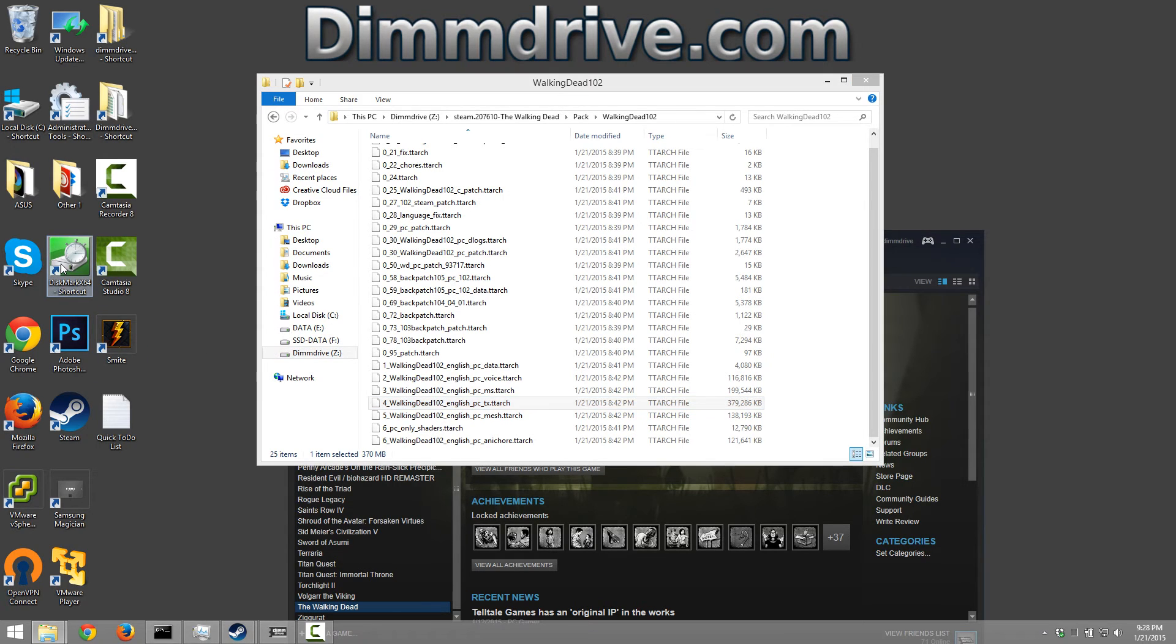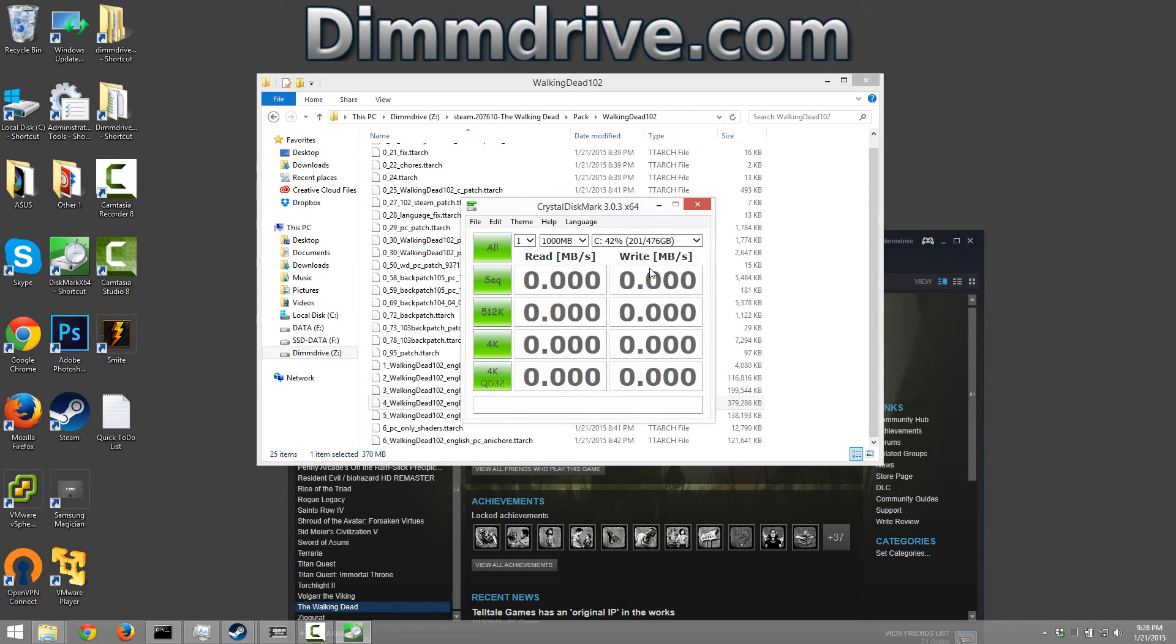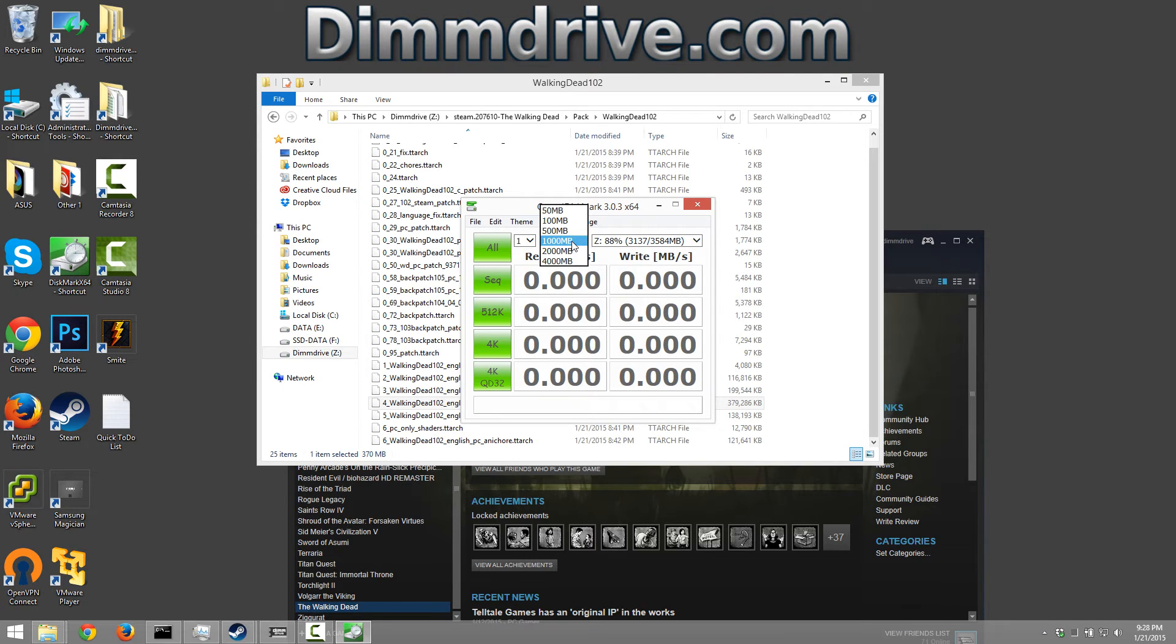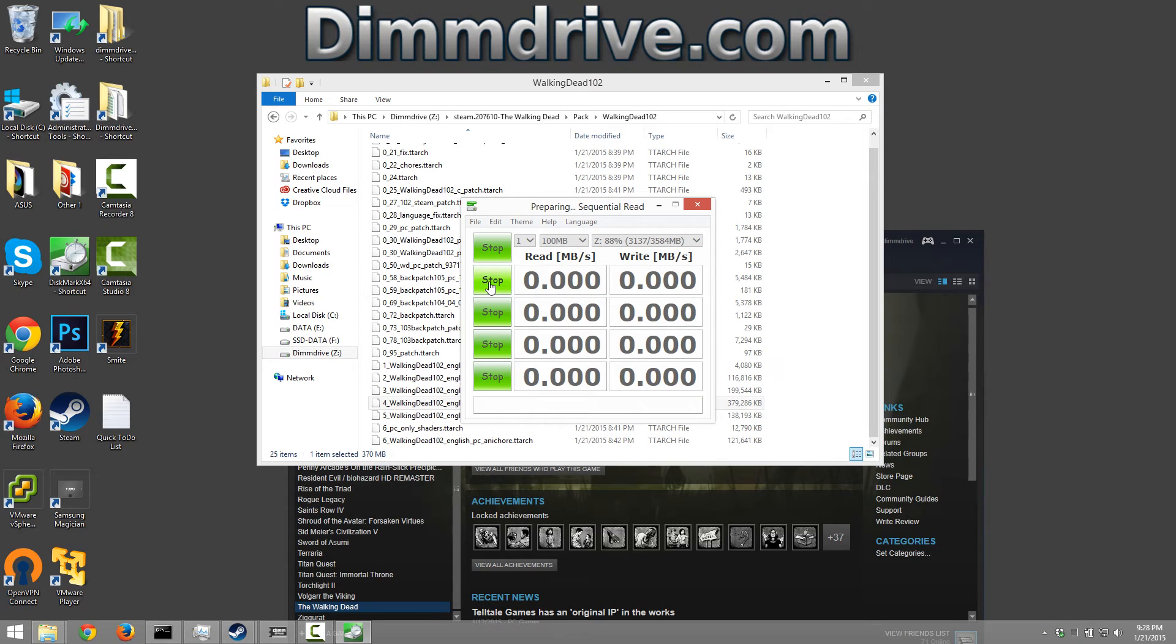And let me give you a quick little demonstration of how fast dim drive is. We have the Z drive. We do a quick little hundred meg test and we'll just click this little button right here. And this is a laptop. It is nothing too spectacular.